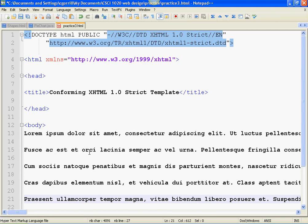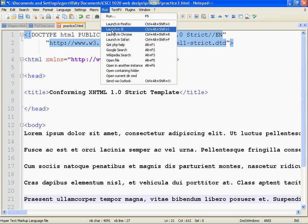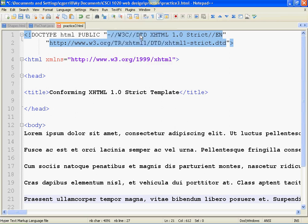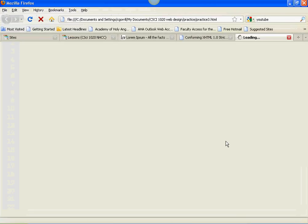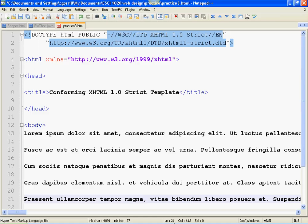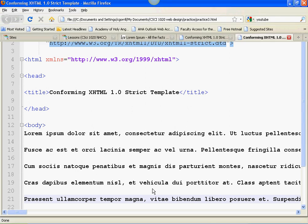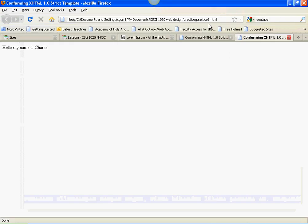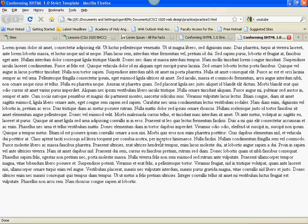It puts everything on one long line. If I display this in the browser, it's not going to look like the way you see it here. Run, launch in Firefox. Oops. What happened? I didn't save it. So I have to save it first. Control S, bring it over to the browser, refresh, and it comes up as one long block of text.